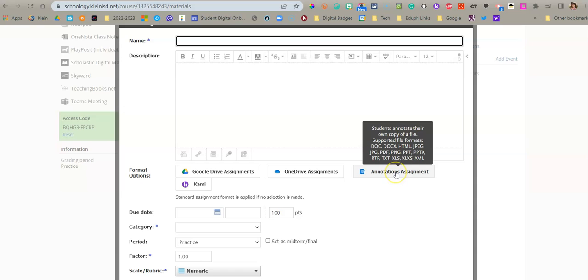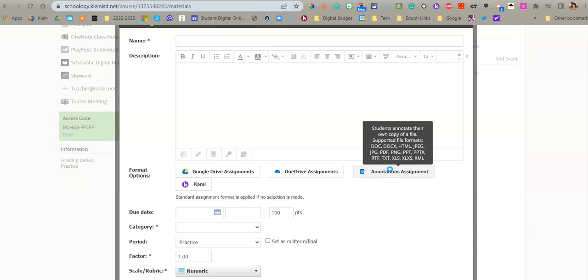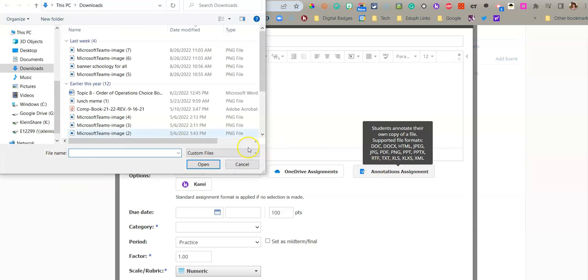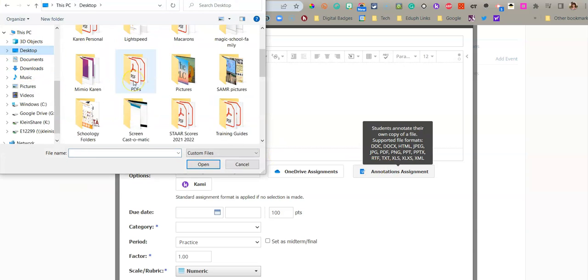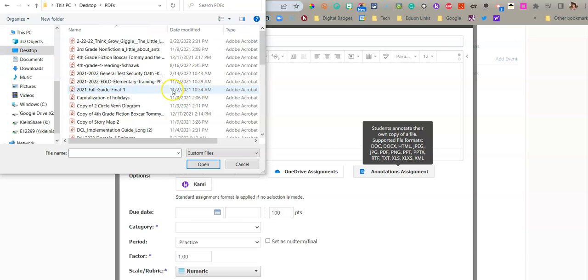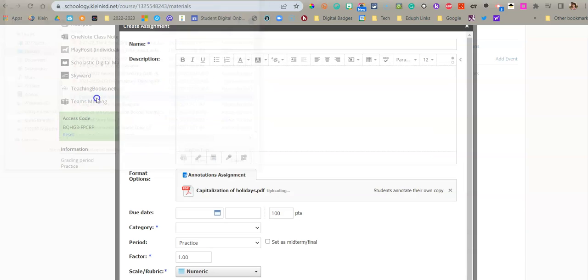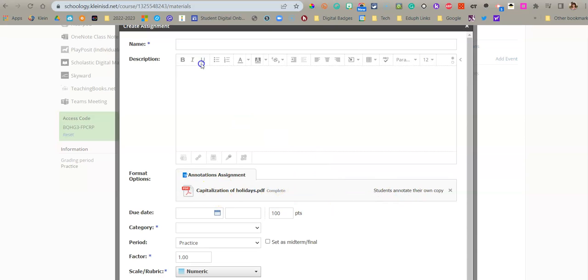You'll notice that it takes more than just PDFs. You can use JPEGs, you can use Docs and other things. But for today's video, we're going to just use a PDF. So I'm going to click there and I'm going to go find my PDF folder, and I'm just going to grab a PDF. So as you noticed, it added the PDF here. It gave the kids their own copy.